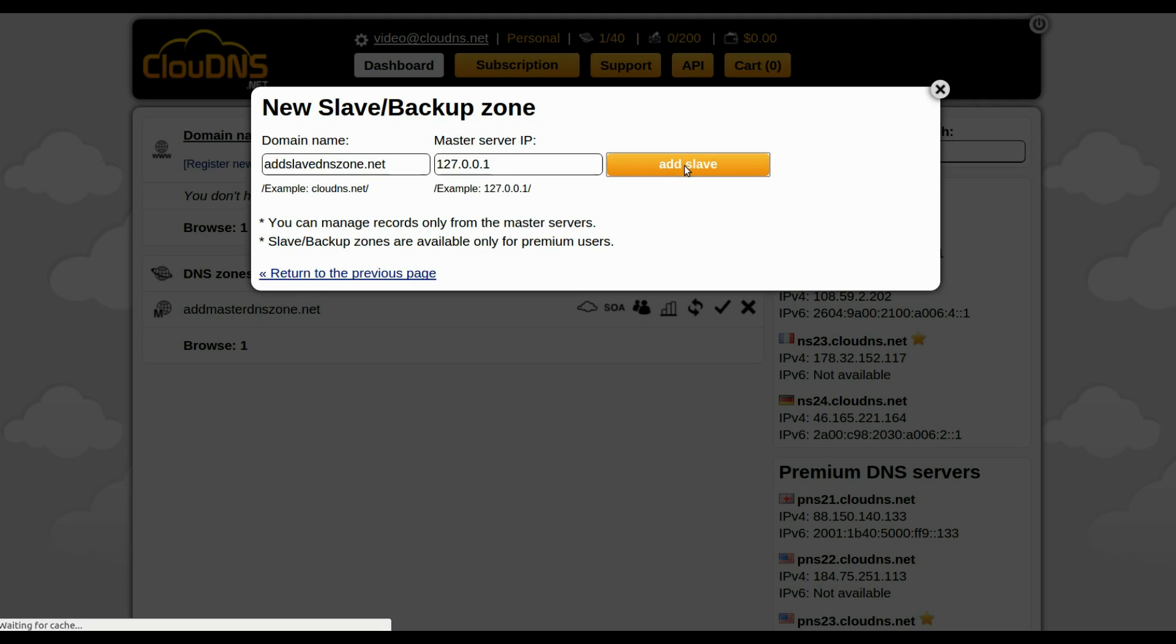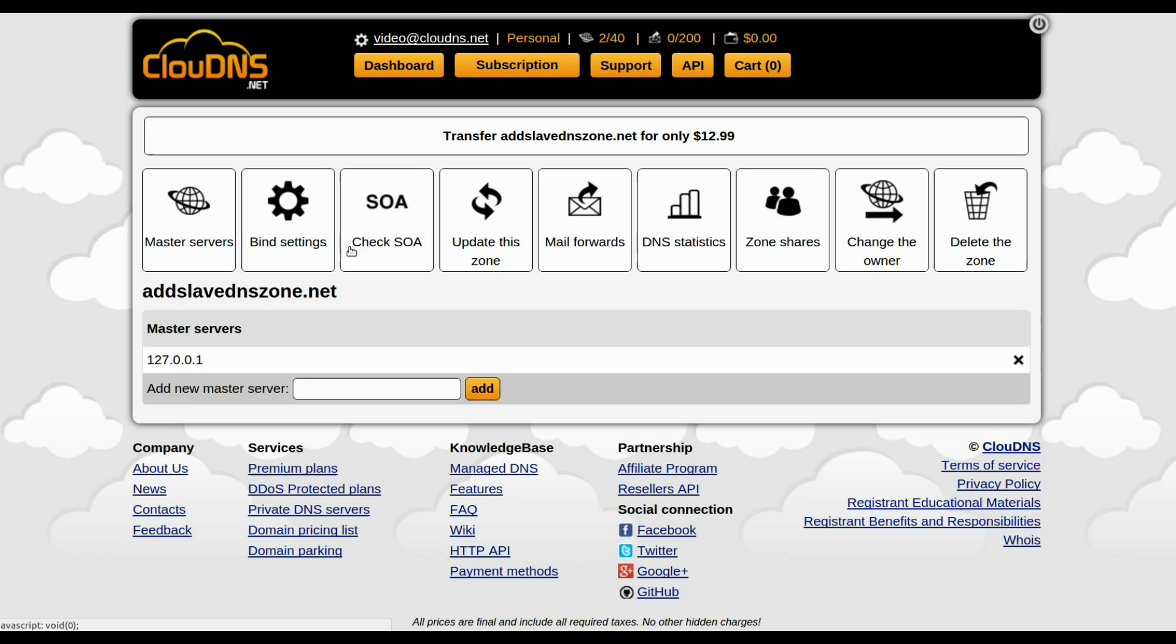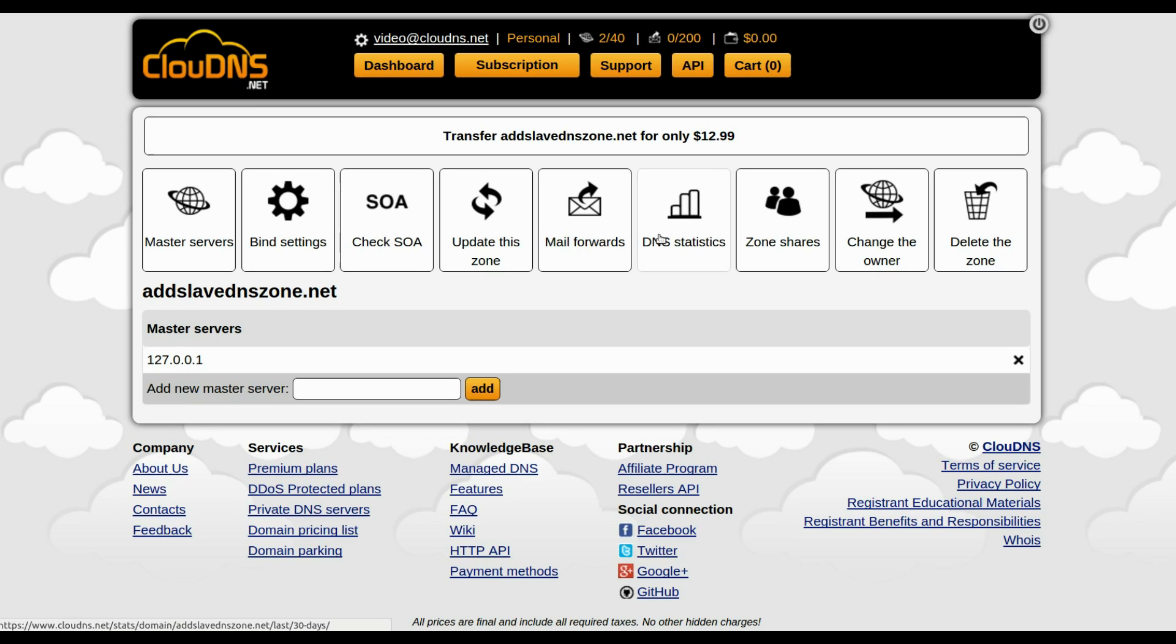When you are ready click on the Add Slave button. You have successfully created your Slave DNS Zone. From the top menu you will see the available options for your Slave DNS Zone.